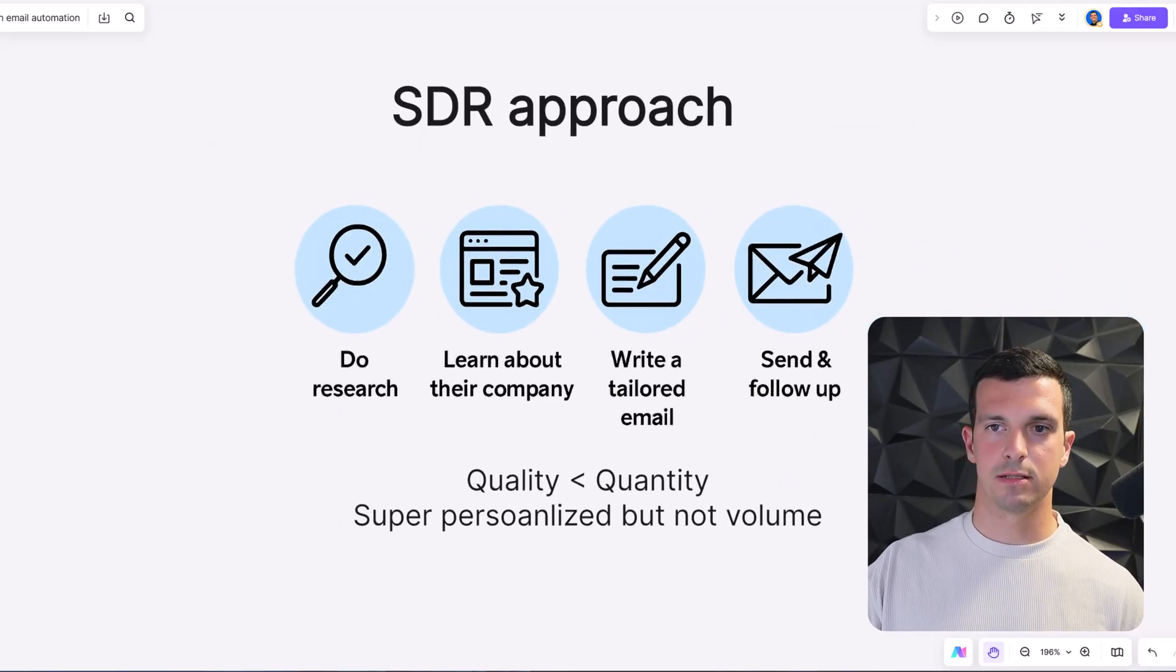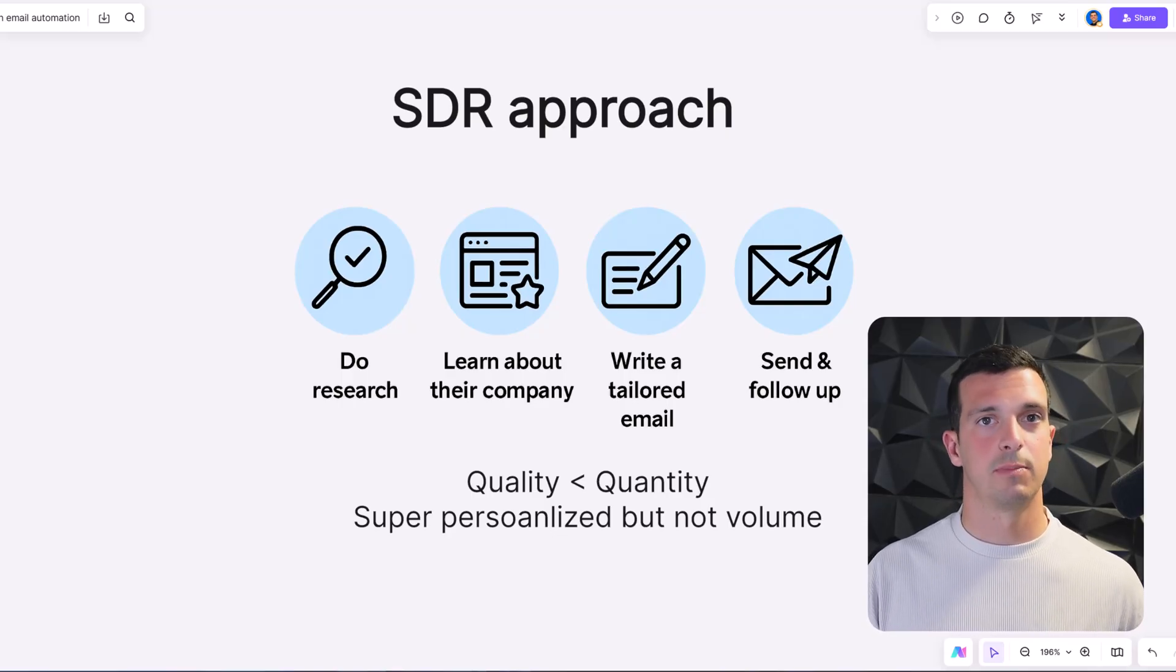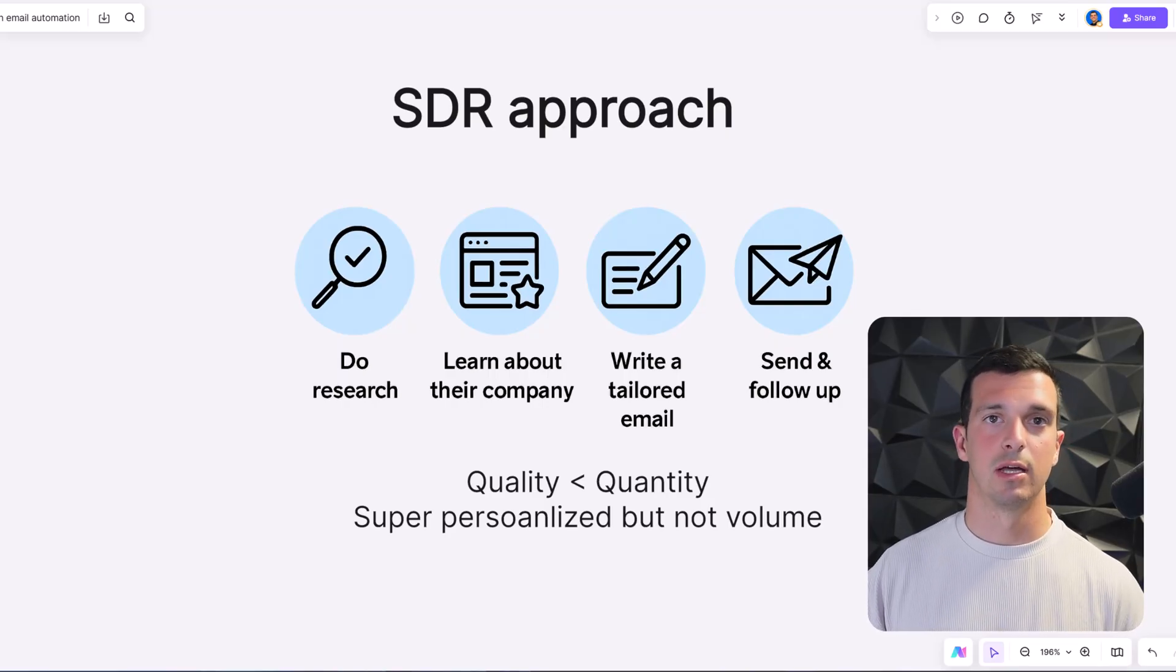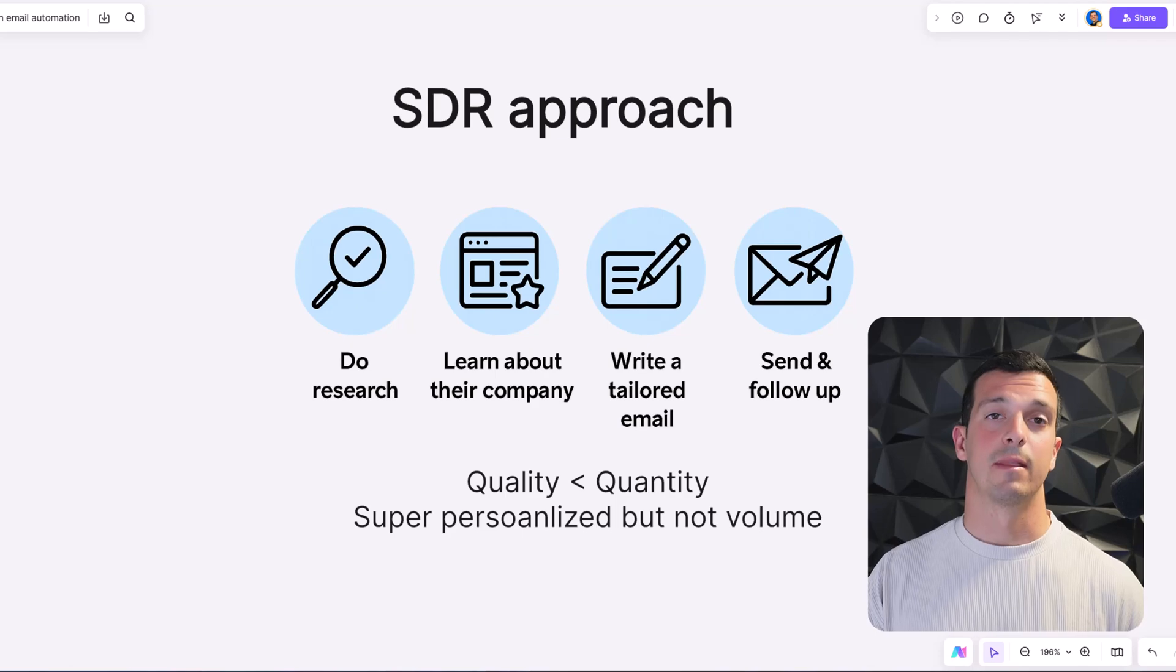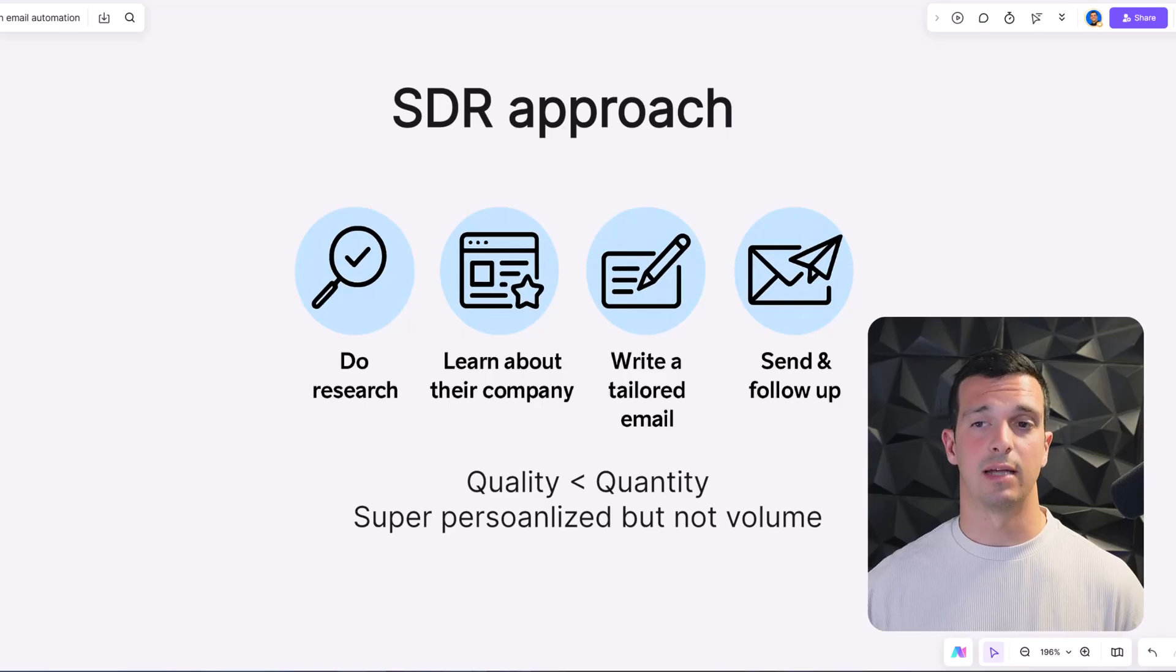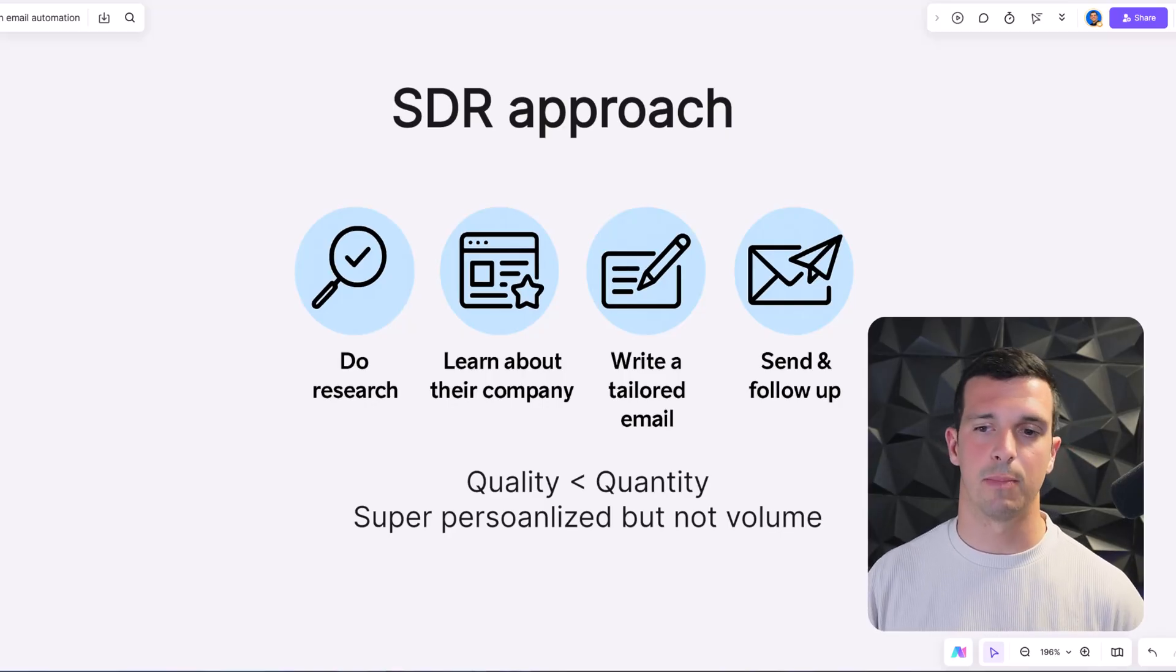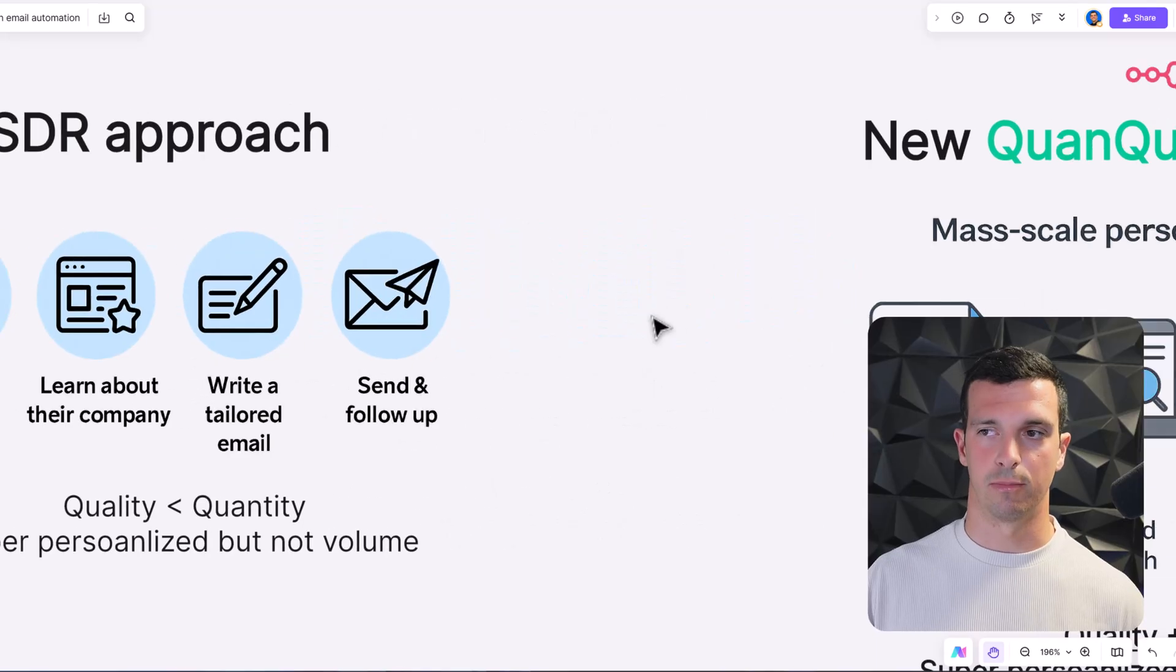Let's take a look at the SDR approach. SDRs are usually people working at SaaS companies or B2B companies and they do a lot of research before reaching out to a company, so when they get an email it's super personalized and they can follow up, they know the pain points and everything - it's a different game. They do the research, see their intent, learn about their company, write tailored email, send and follow up. There's a lot of quality but not so much quantity. It's super personalized but not enough volume.